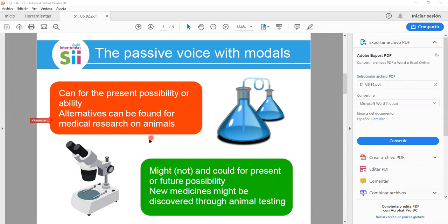Now let's talk about 'might,' 'might not,' and 'could' for present or future possibility. Example: 'New medicines might be discovered through animal testing.' The structure is: modal auxiliary, verb 'to be,' main verb in past participle, and then the complement.